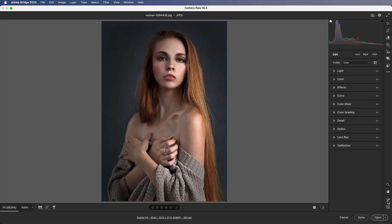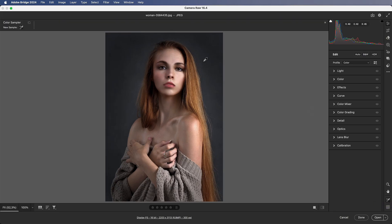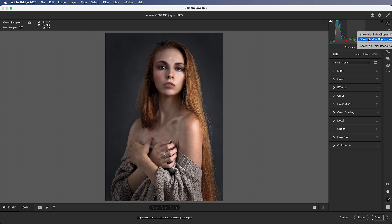Number 13: Lab Color. Use the eyedropper to sample skin color — it shows RGB values by default. Right-click the chart and choose 'Show Lab Values' to switch to Lab color mode.